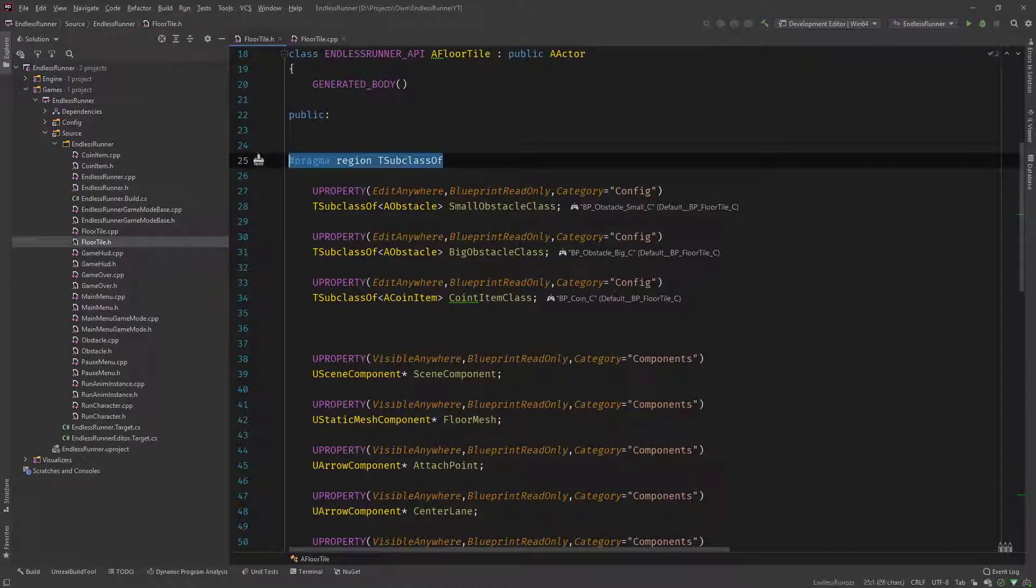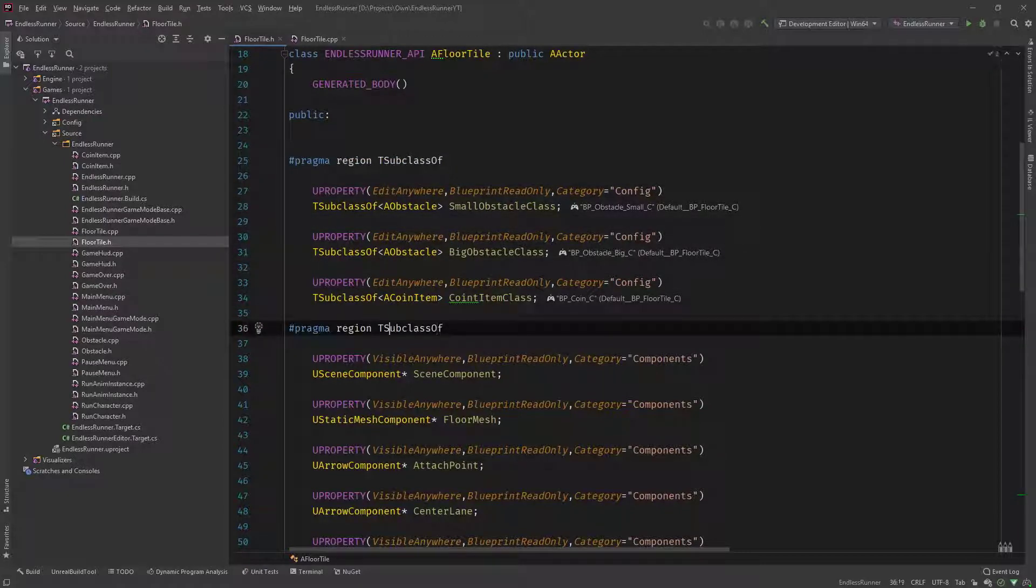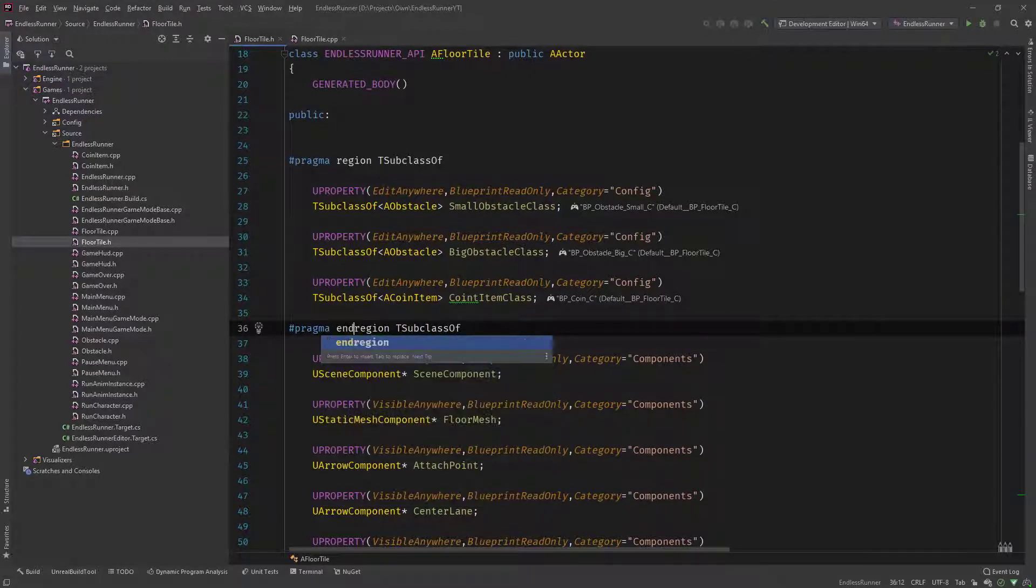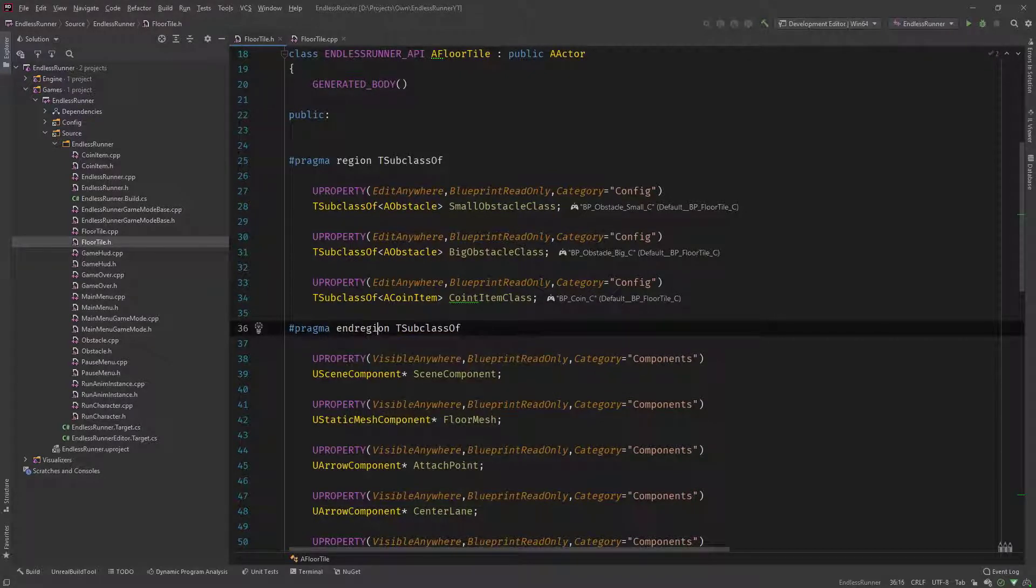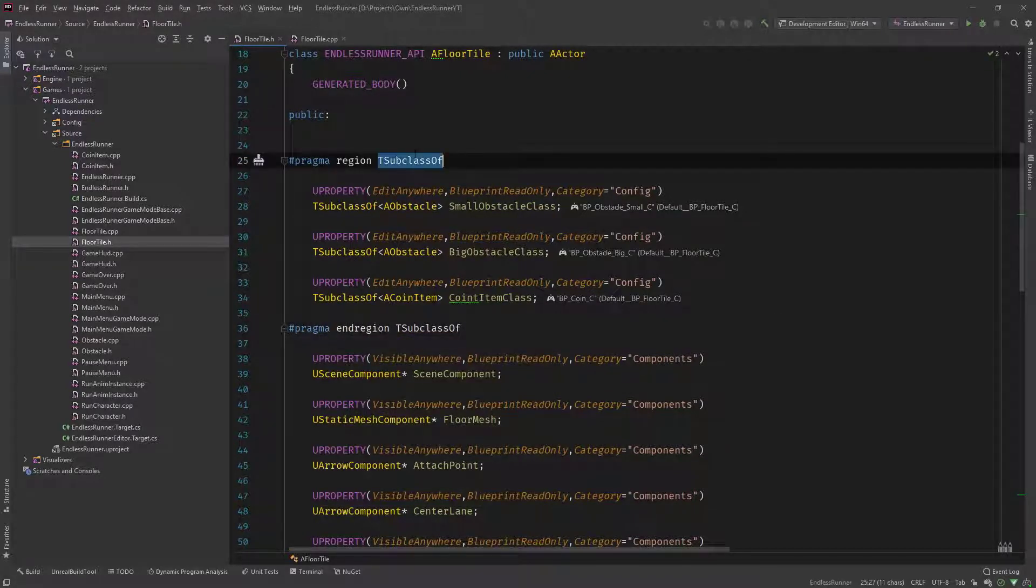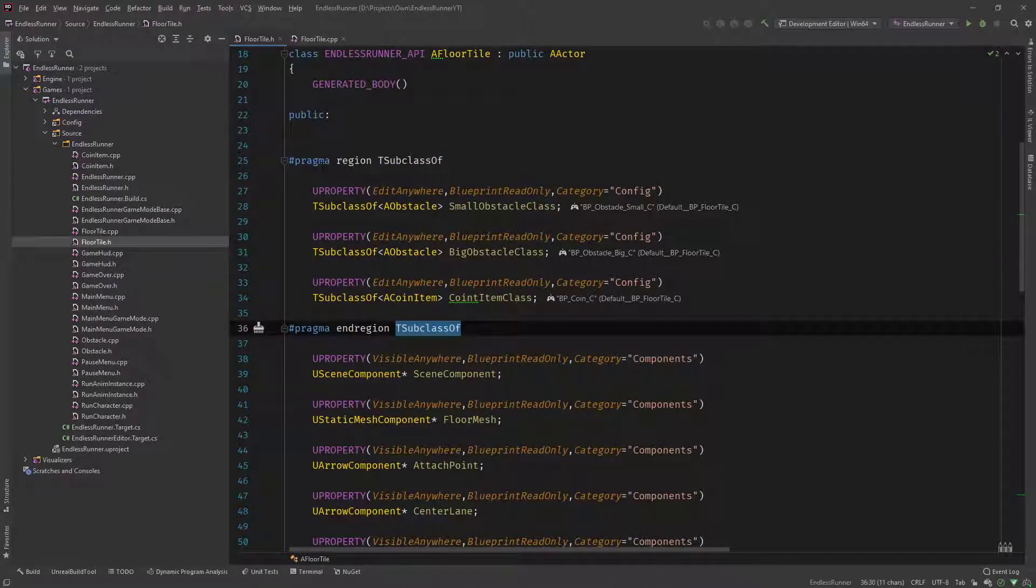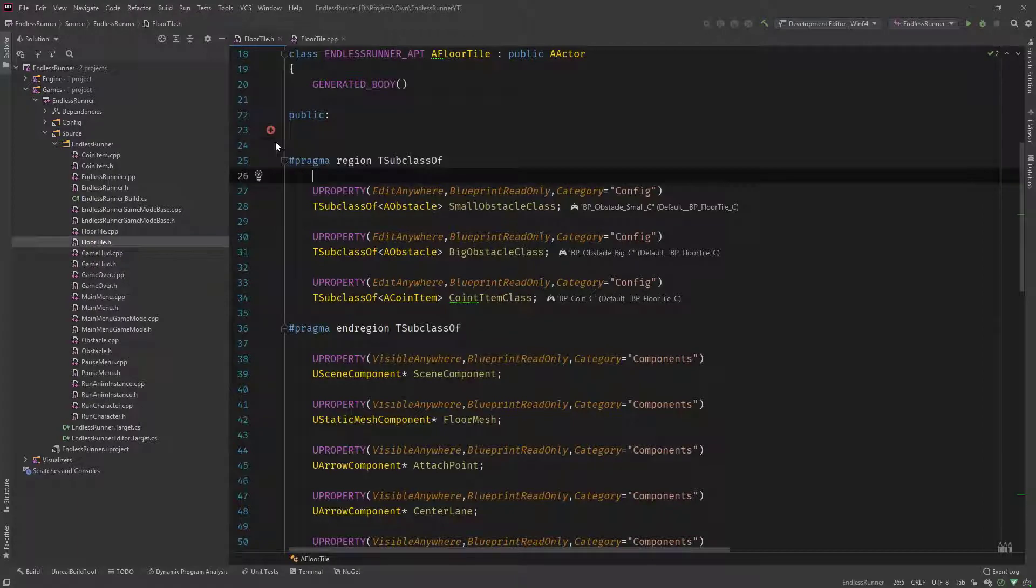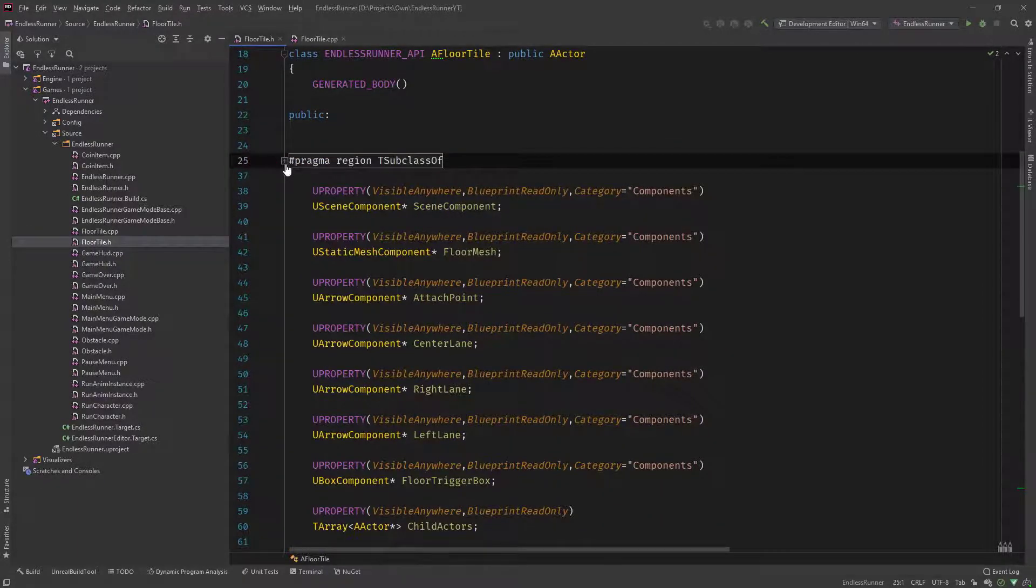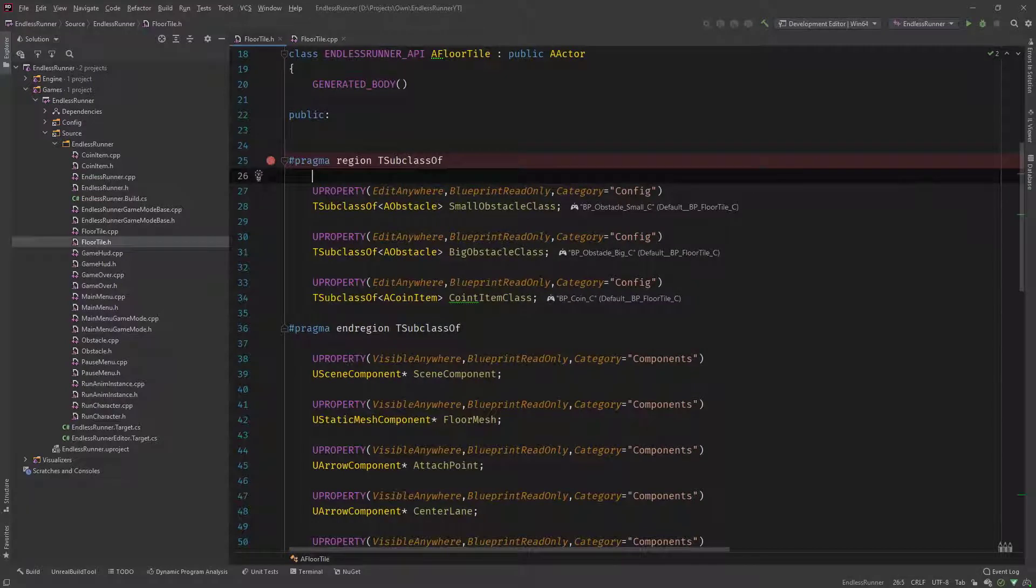Let's copy this. And then at the end, we need to close it with the end region. The name has to be the same as you defined it over here. It has to be the same in the end region. And then you can see we have a minus and we can click and collapse this whole part of the code into its own section.